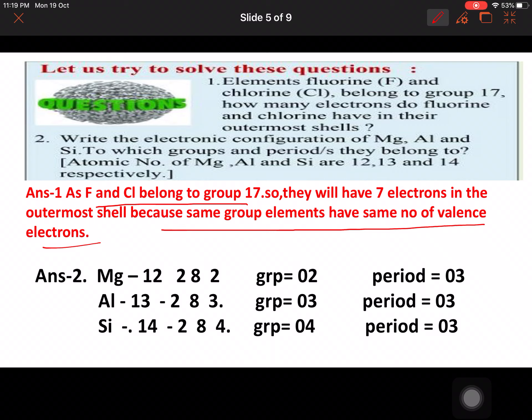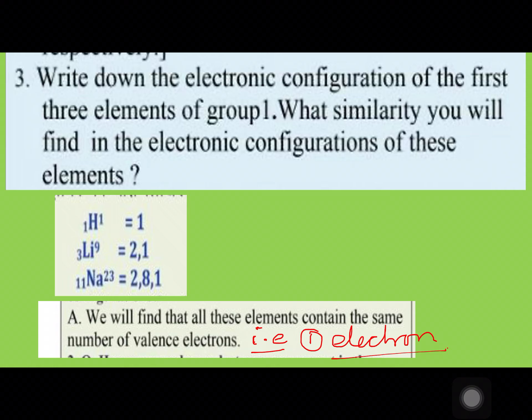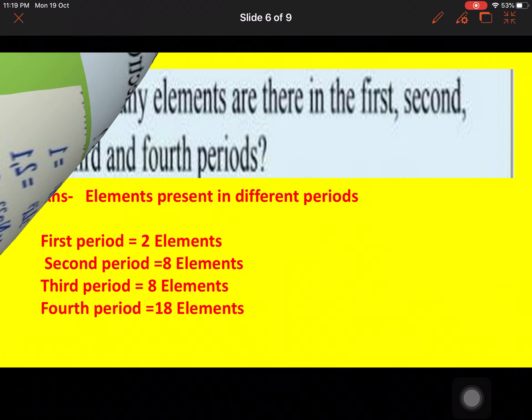Question two: write the electronic configuration of magnesium, aluminium, and silicon. The configurations are 2,8,2 then 2,8,3 and 2,8,4. On the basis of the number of valence electrons we decide the group, and on the basis of the number of shells we determine the period. Question three: write the electronic configuration of the first three elements of group one — hydrogen, lithium, and sodium. You will find that all these elements contain the same number of valence electrons, which is one.